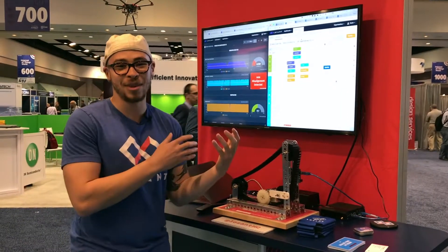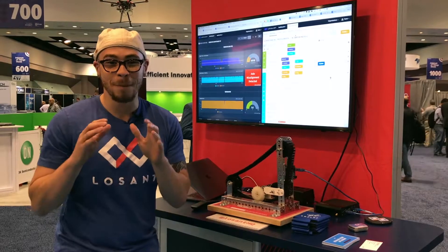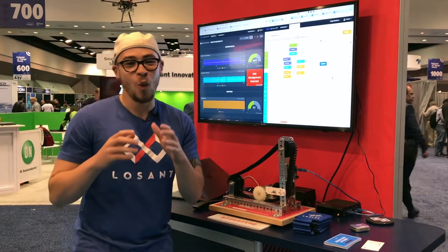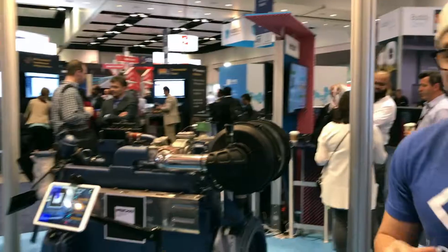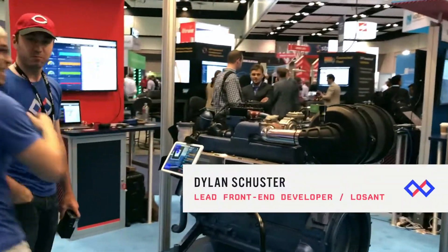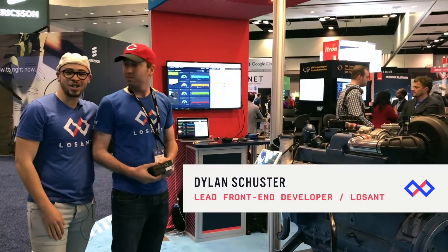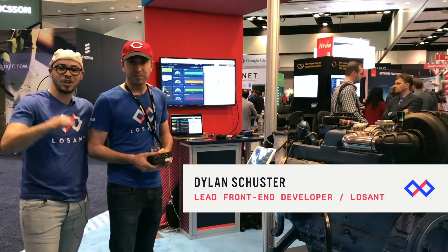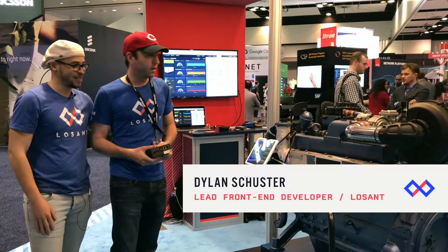Best of all, with Losant cloud workflows we can do things like trigger a technician and build applications on top of this data. Now for the big demo, we have this huge engine in the middle of our booth. I have somebody special over here — this is Dylan, he is an engineer on the Losant team, and he's going to walk you through our engine demo that features augmented reality.